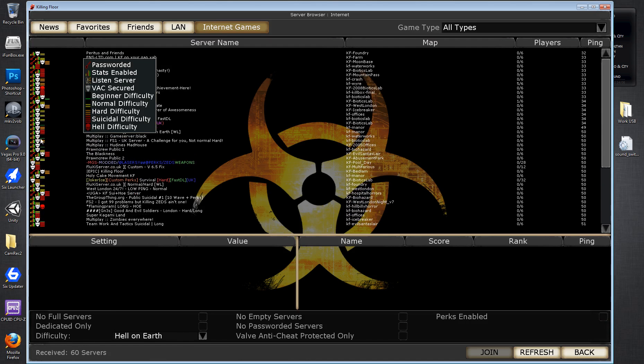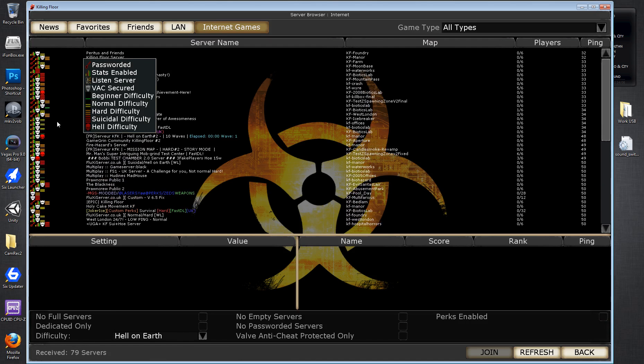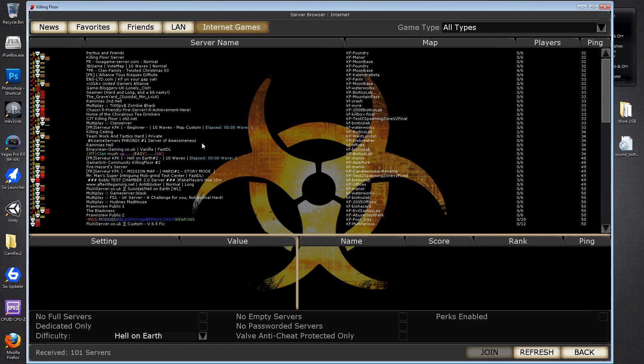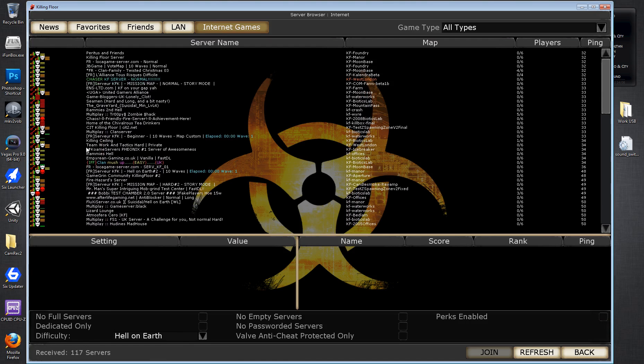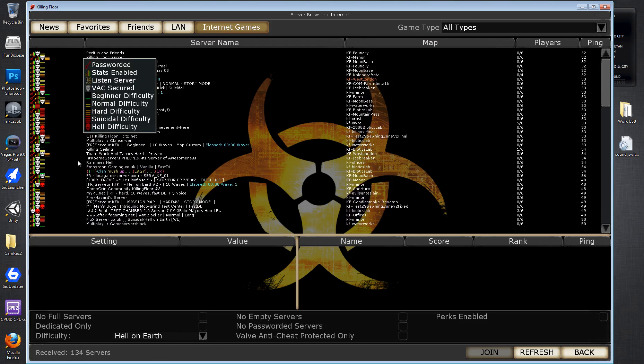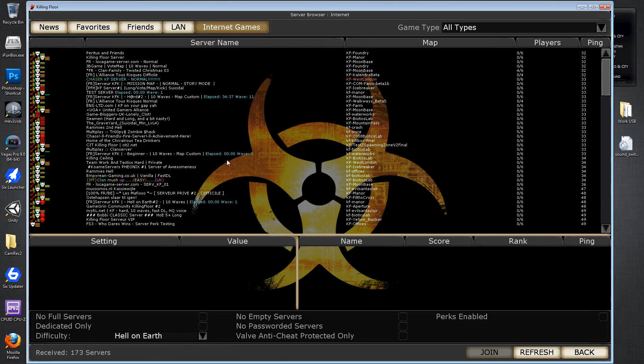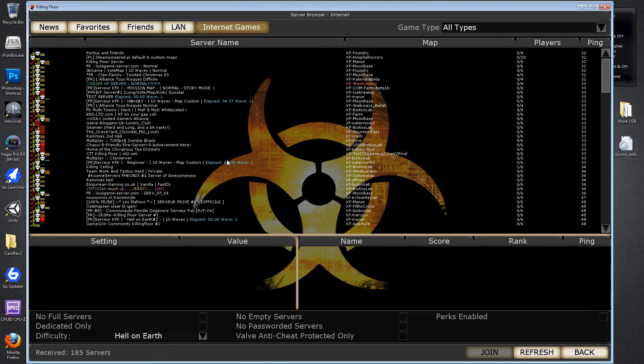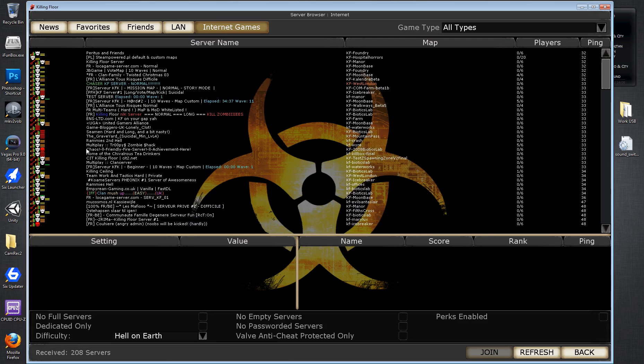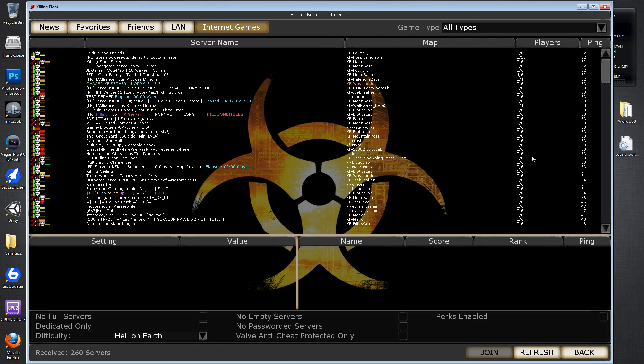But you'll see it's returning every single type of difficulty. It's returning normal, it's returning beginner, it's returning hard, suicidal. There's only one hell on earth that's actually come up with a fairly low ping.